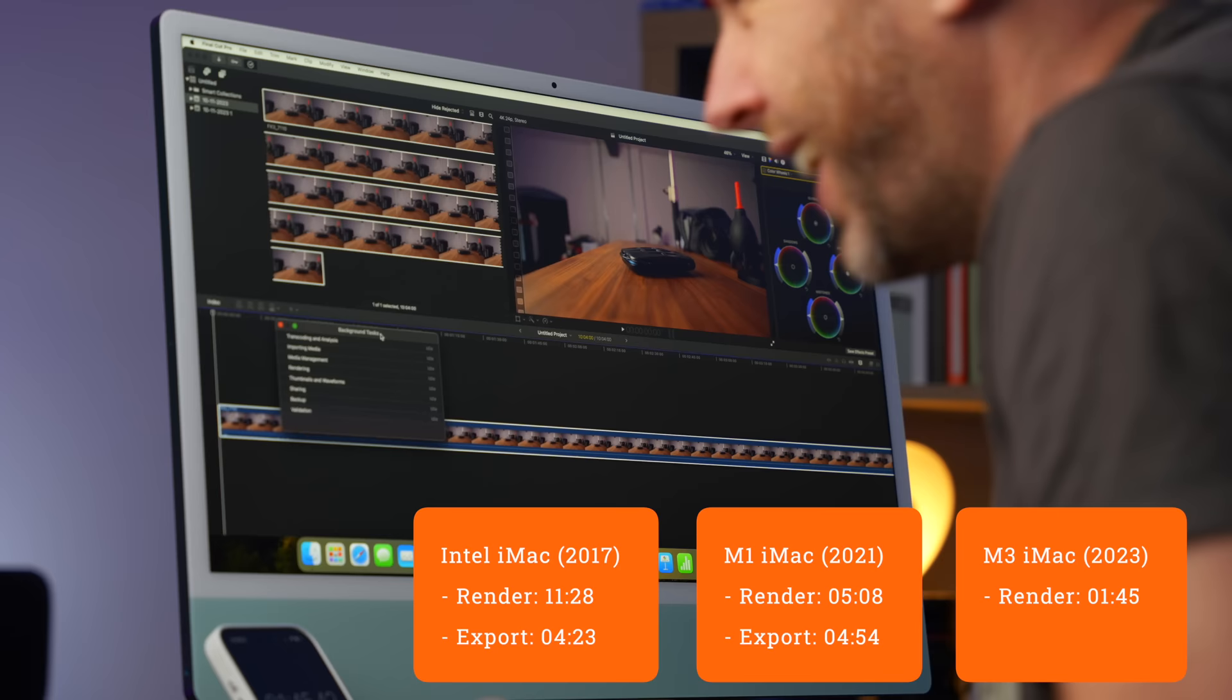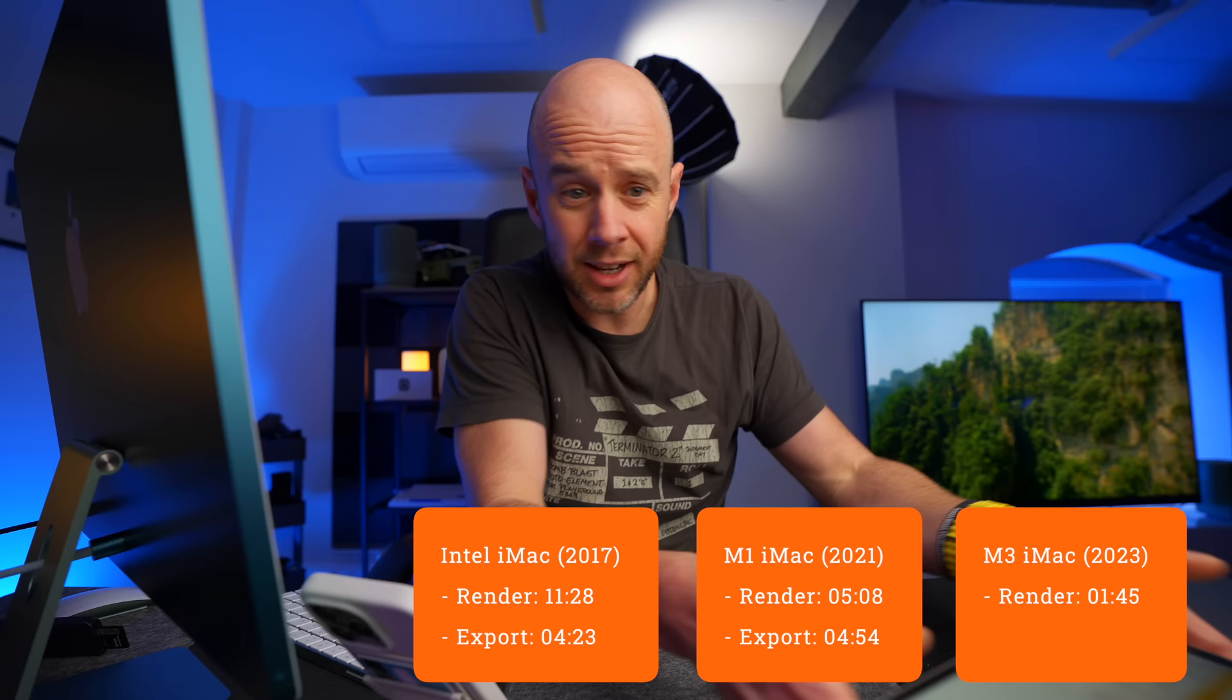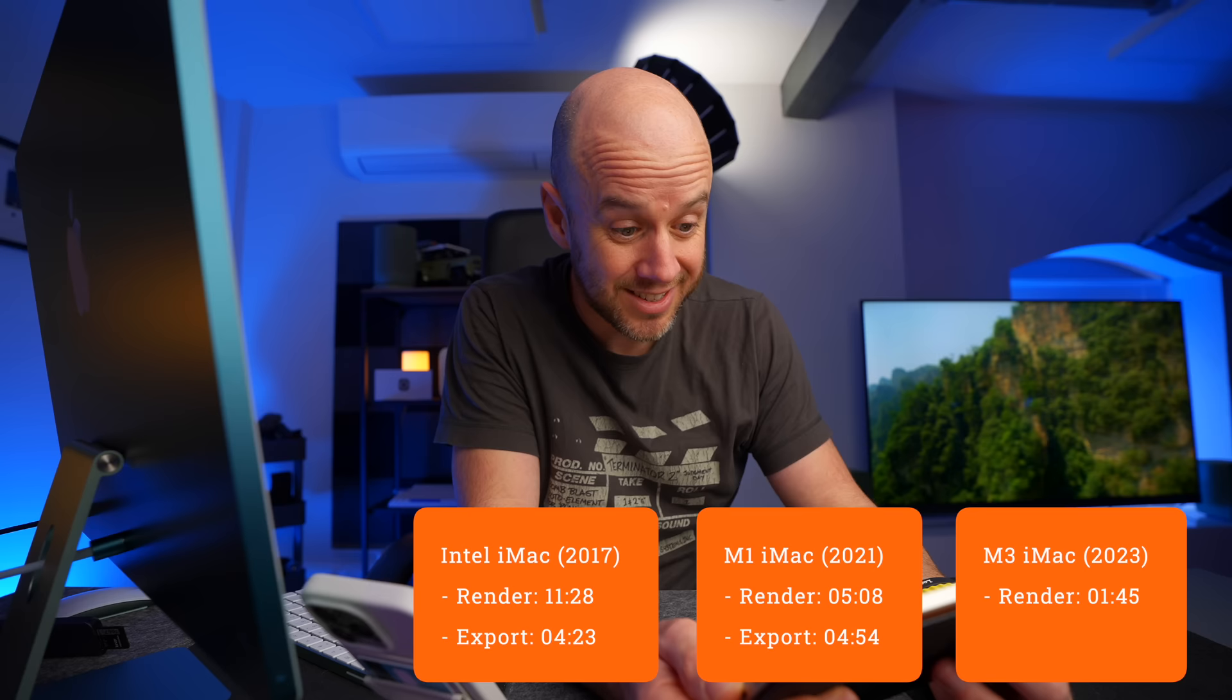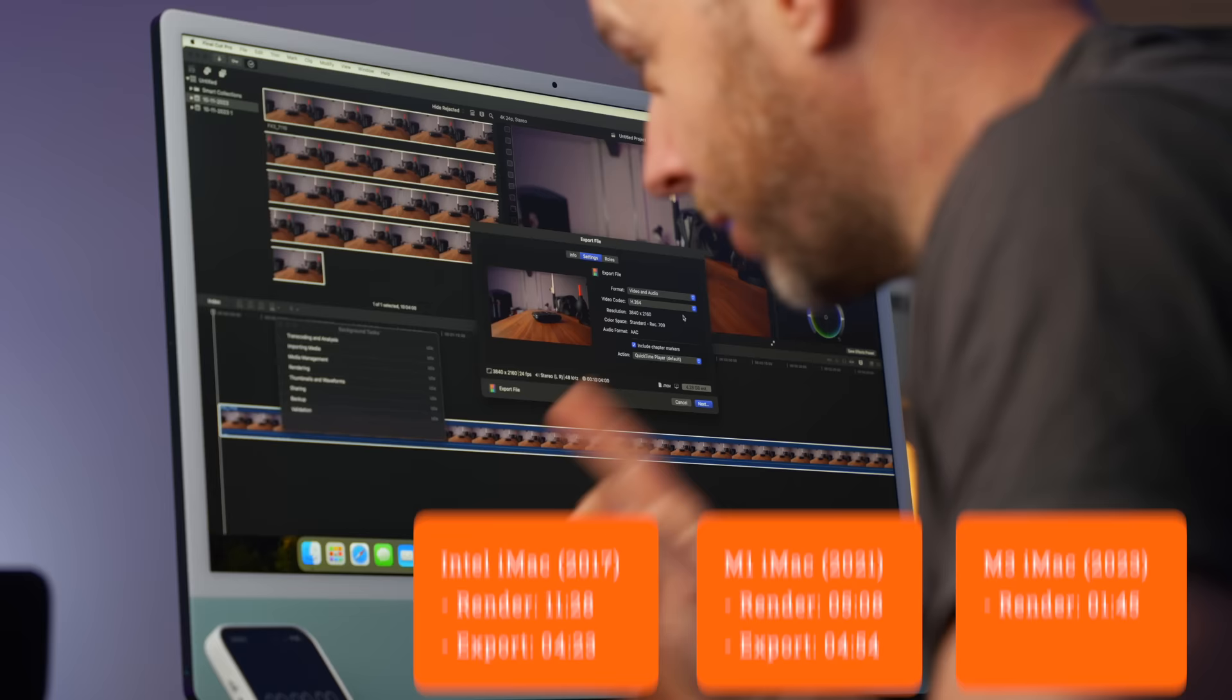The fans have come on again, but whatever. It's really quick. Done. One minute and 45 seconds. That is seriously impressive. So the Intel version did the render in 11 minutes and 28 seconds. The M1 iMac did it in five minutes and eight seconds. This has just done it in one minute and 45 seconds.